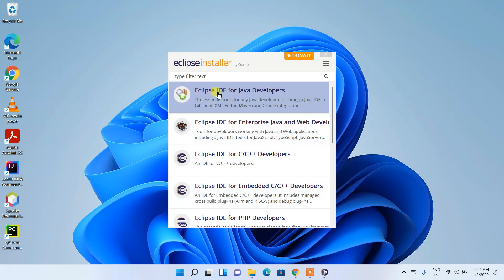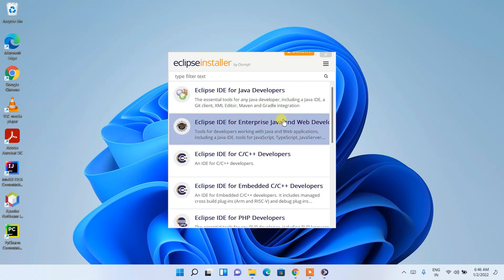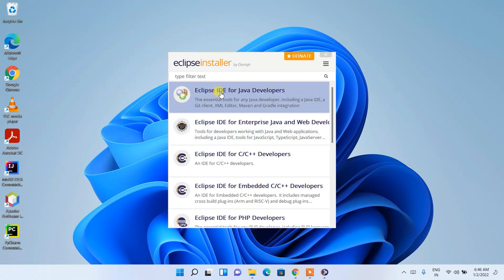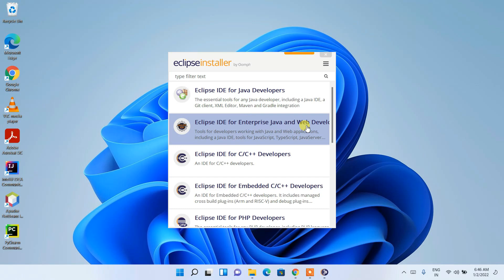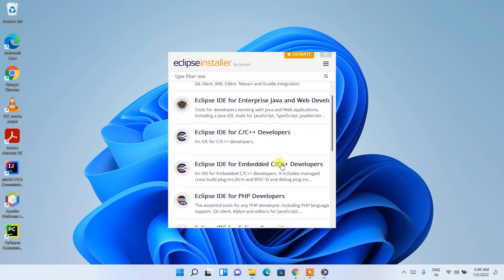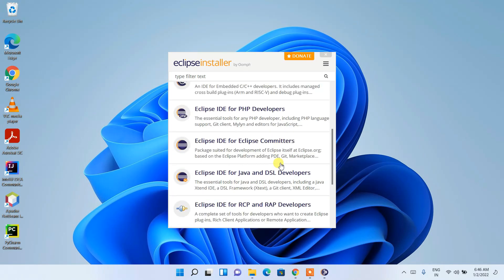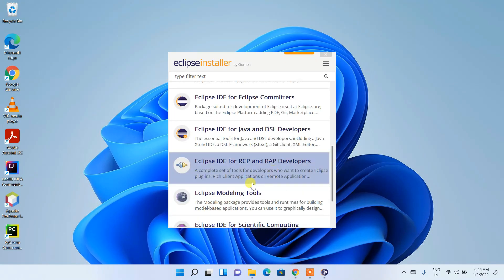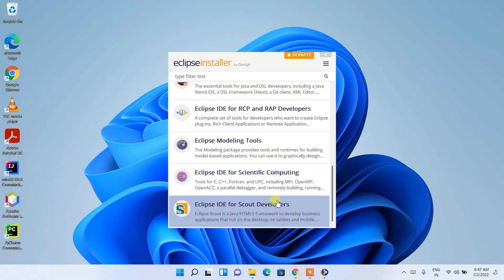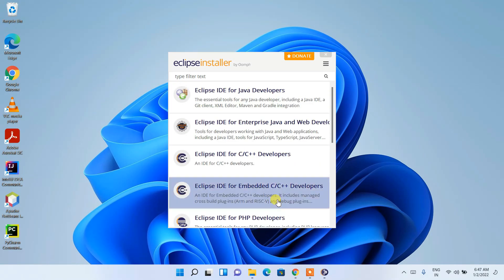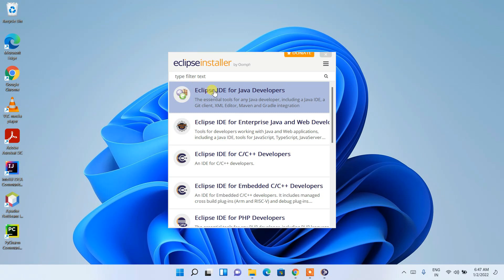In the installer, Eclipse IDE is available for several programming languages — Java, web development, C and C++, PHP, and many more. From here I will be using Eclipse IDE for Java Developers, so just click on 'Eclipse IDE for Java Developers'.